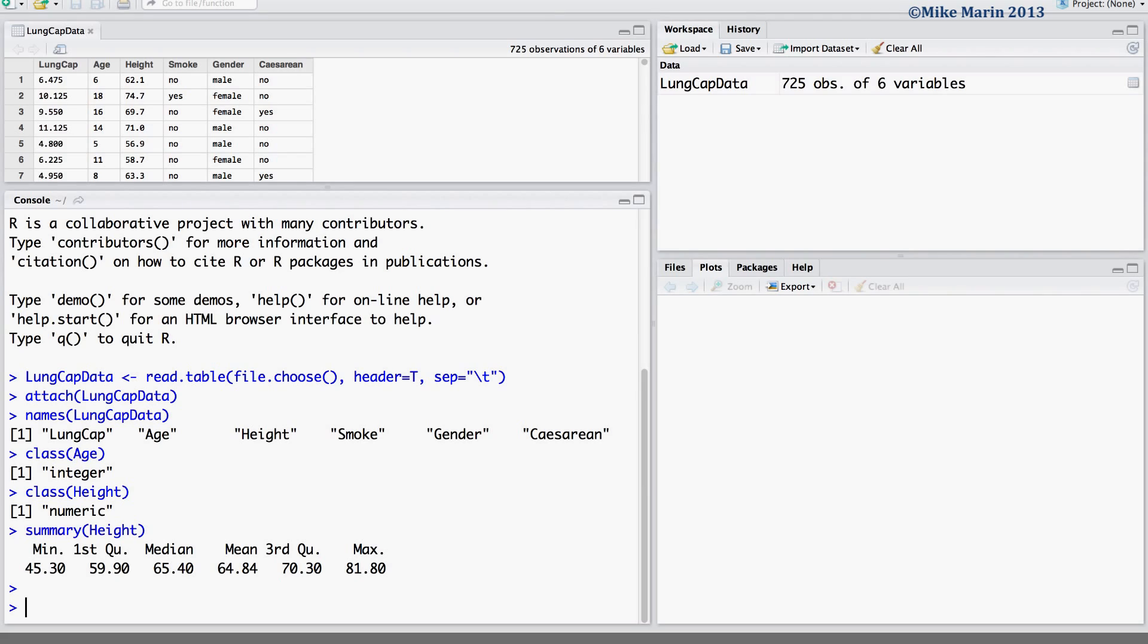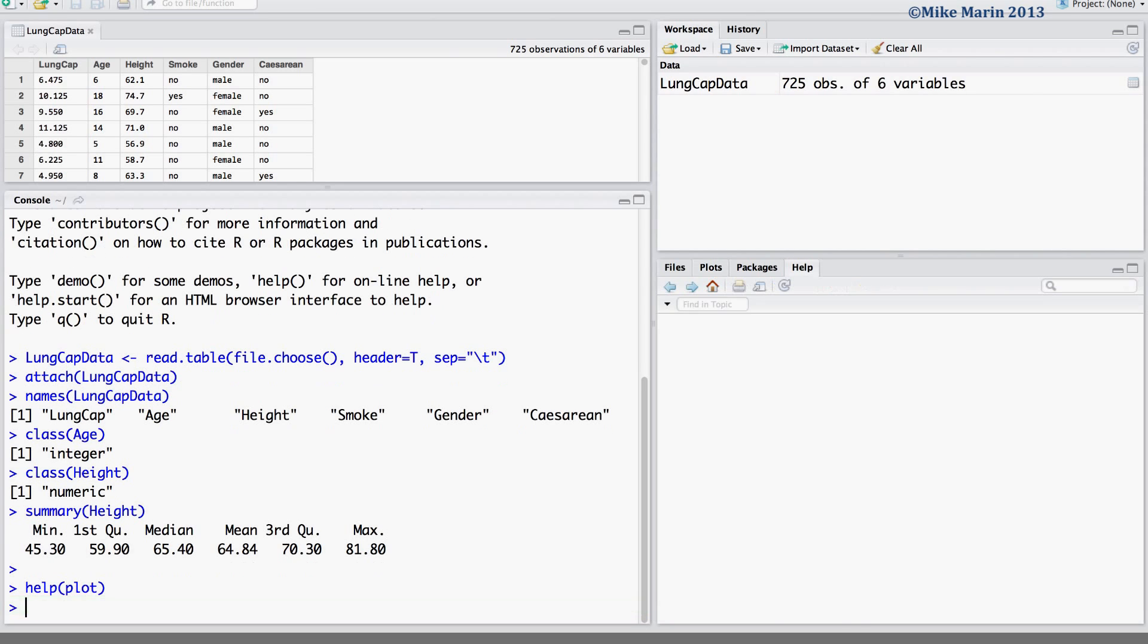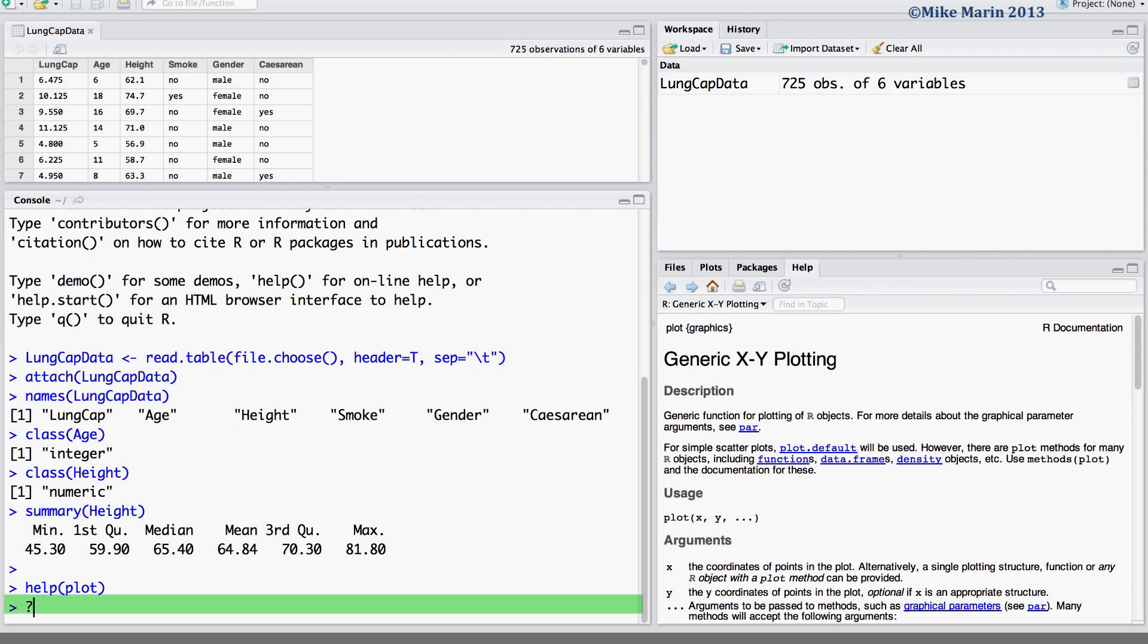We can produce a scatter plot using the plot command. To access the help menu, type help and the name of the command you would like help for, or simply throw a question mark in front of the command name.